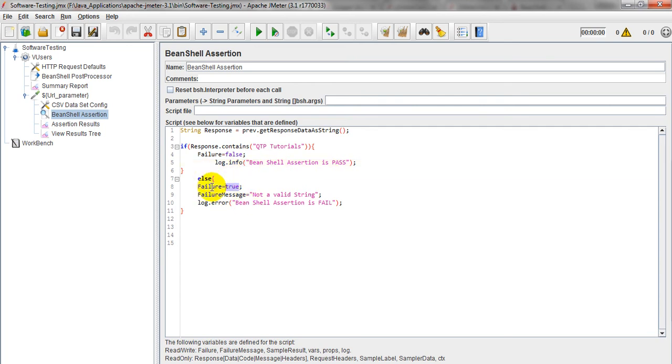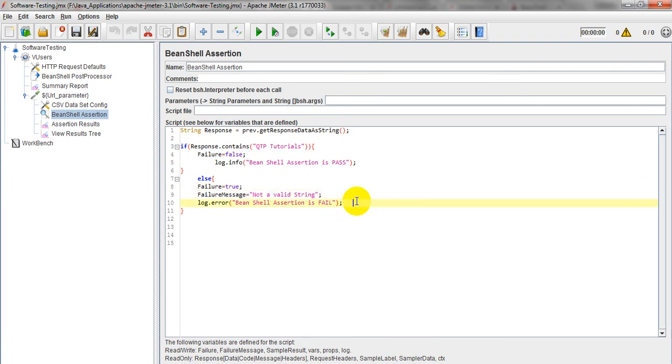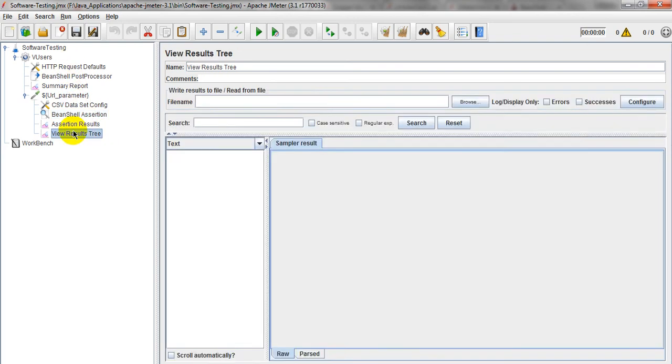This is true failure, not a valid string. Assertion is failed. If you run this program, see how it will run this program.